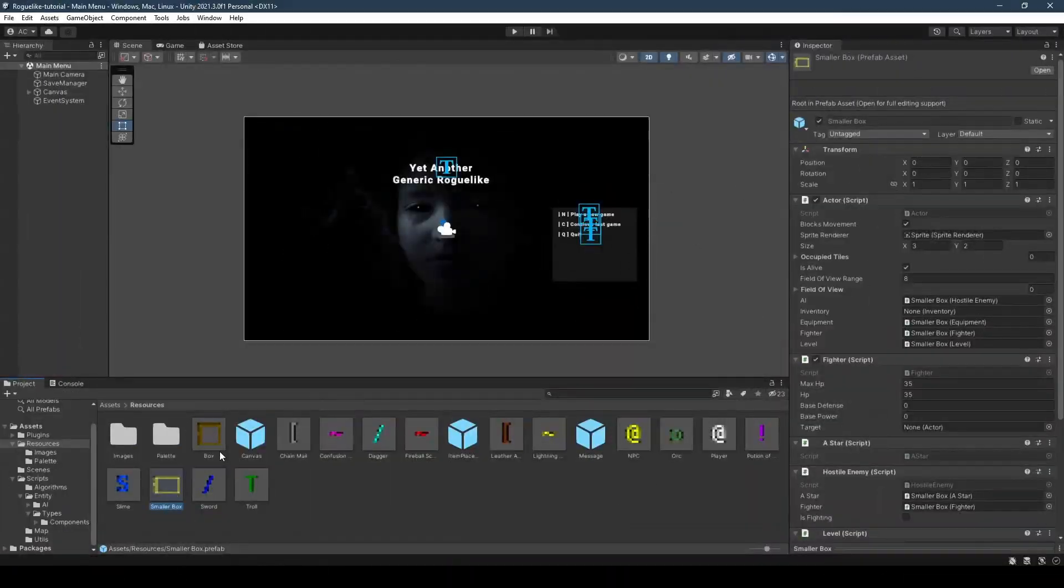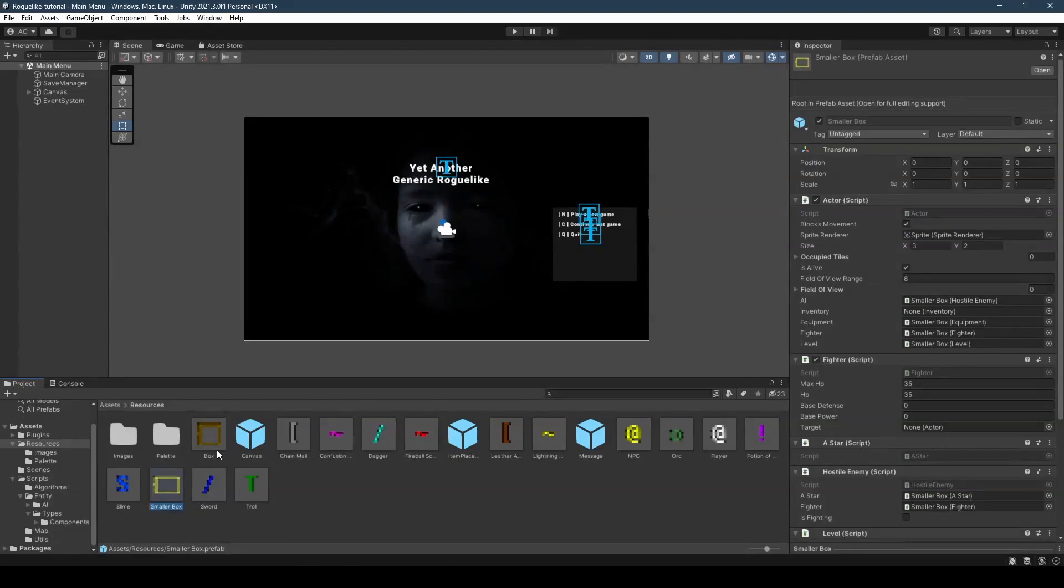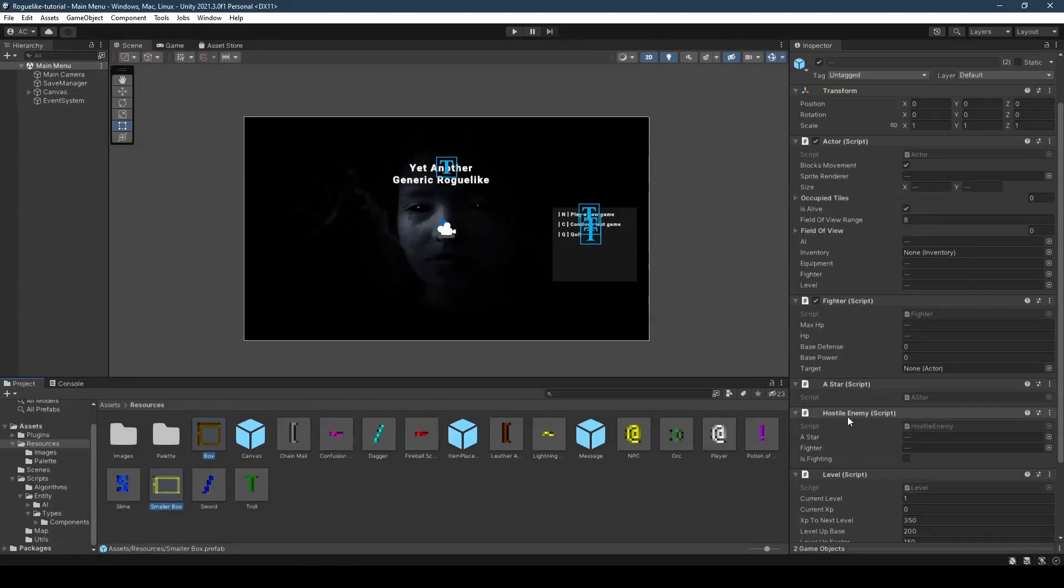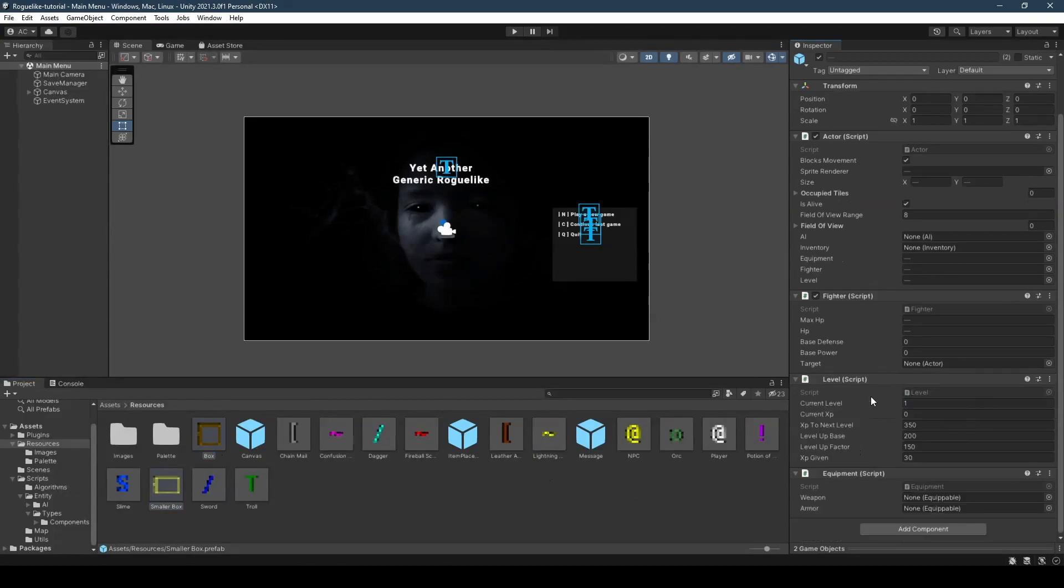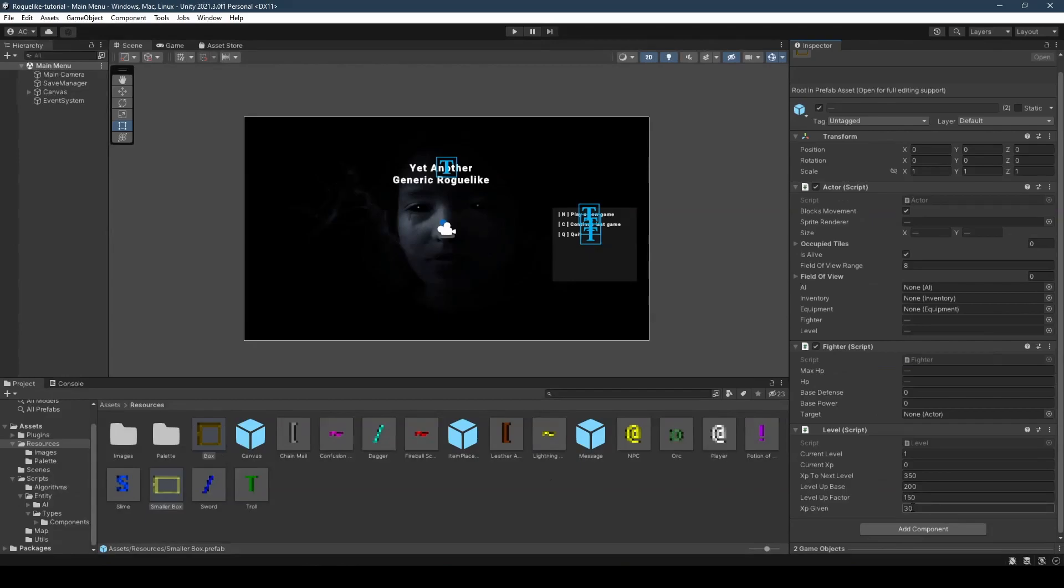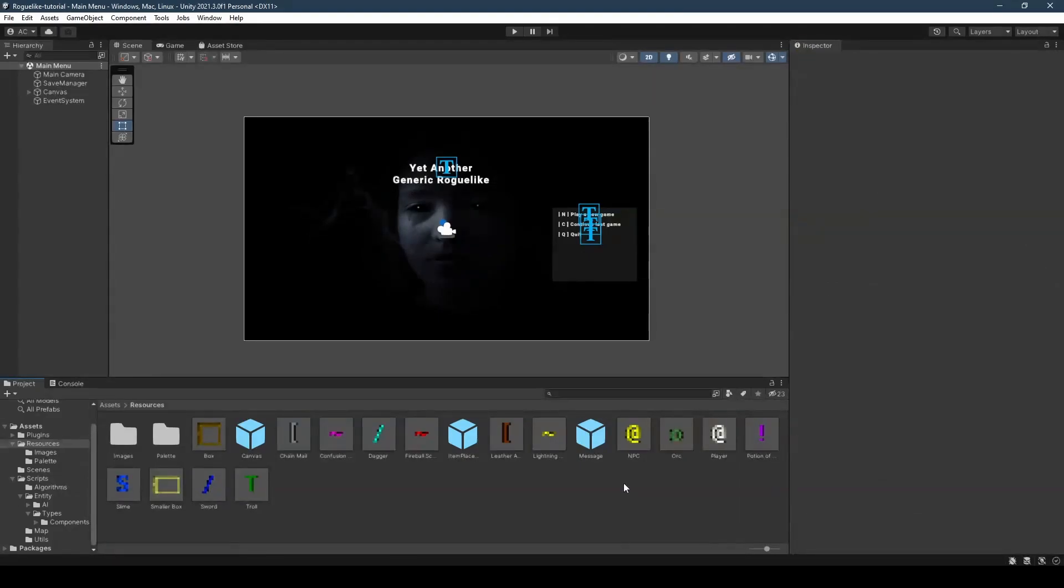One last thing before we proceed to test out what we've implemented. We're going to be selecting both the box and the small box using control, and we're going to remove both the hostile enemy and A star components, as our boxes won't be moving. And if you wish, removing its equipment and setting its XP given to any amount. In my case, I'll be giving 0, because there's no effort needed to destroy a box, except turns. Now with everything implemented, we can go ahead and test out our game.